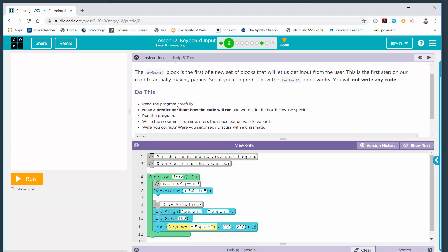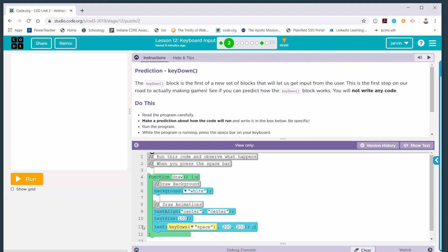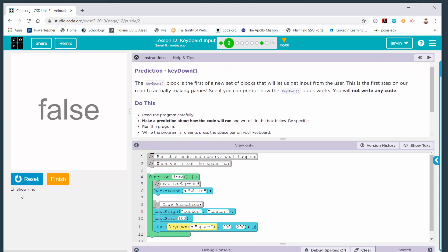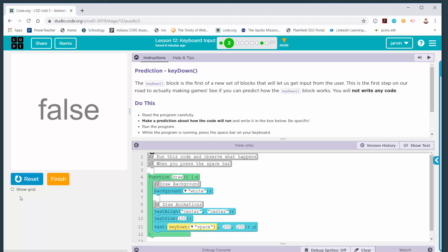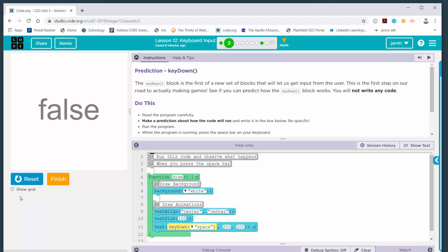On part two, you're going to have to make a prediction. There is a box for you to make a prediction and you can't even run the code until you make a prediction about what you think will happen when the code is run. Spoiler alert: if you run the code, you'll notice that if you press the space bar down, the key down code block returns a value of true. If I'm holding the space bar down and I let go, it says false. Hold it down — true. Let it go — false. That's what the key down block does: if the key is pressed down, it sends back true; if released, it sends back false. Comes in really handy when you're programming.